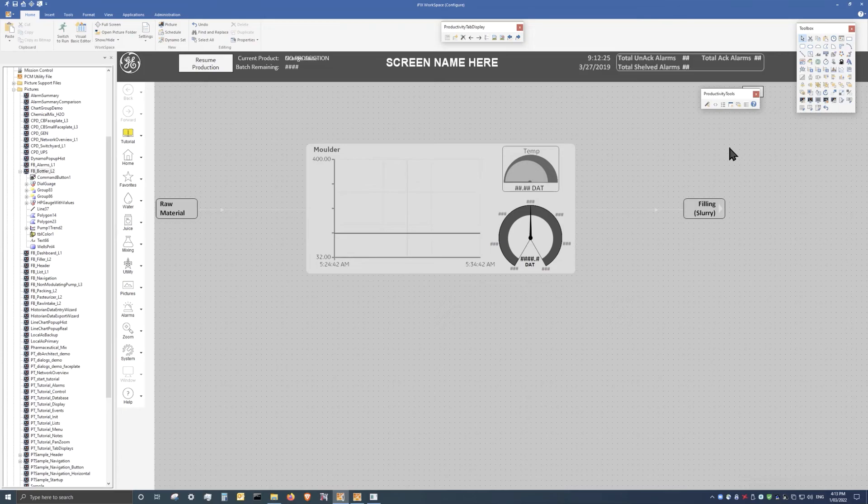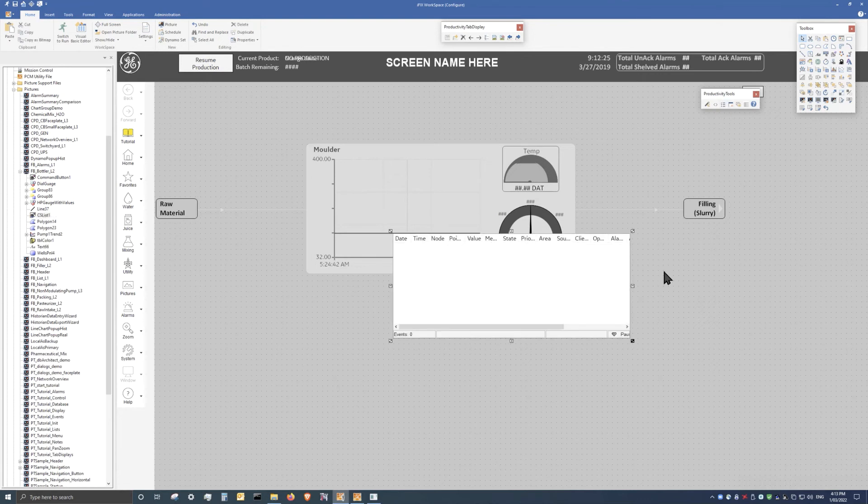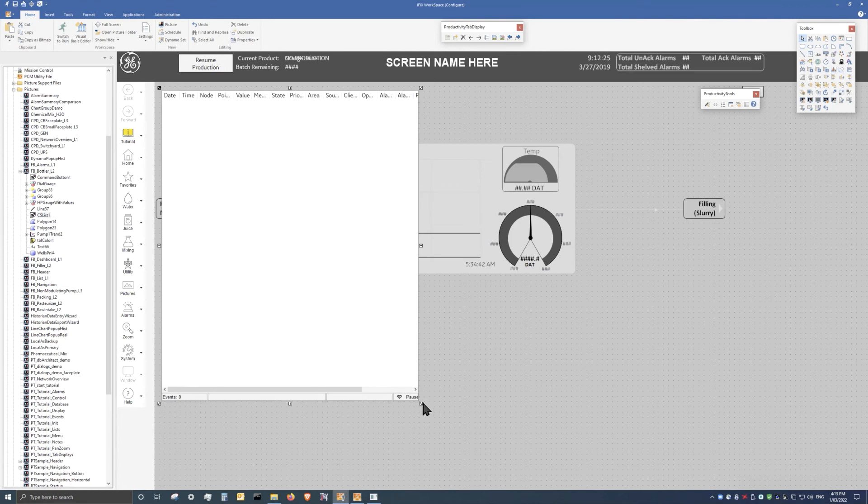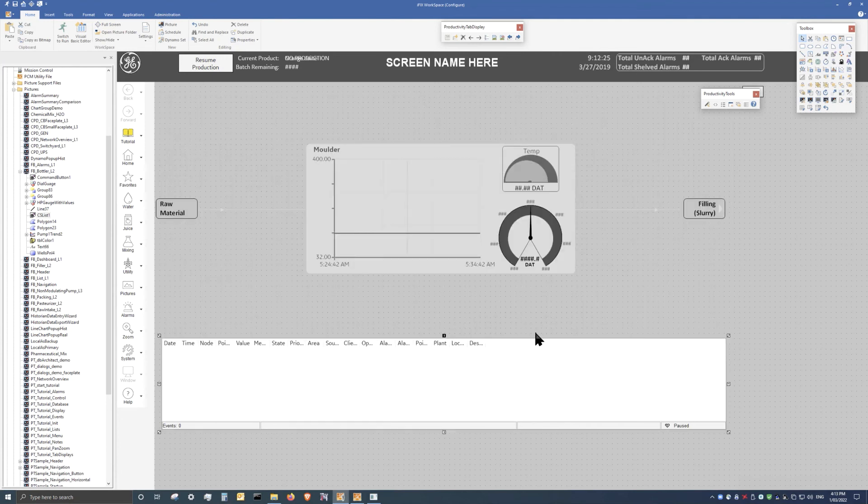The Alarm Summary is an object that can be added to any iFix picture easily, and can be resized as needed. It can occupy the entire screen, or can be resized to serve as a banner for any existing iFix picture.